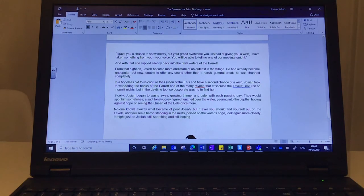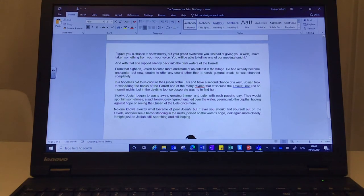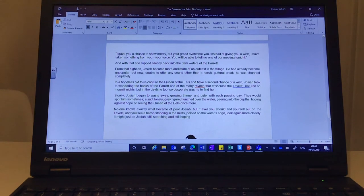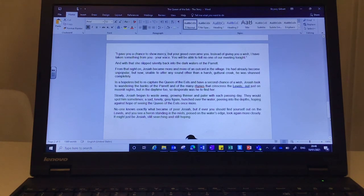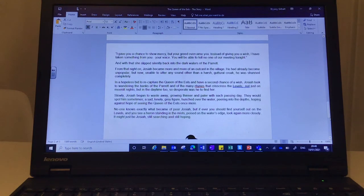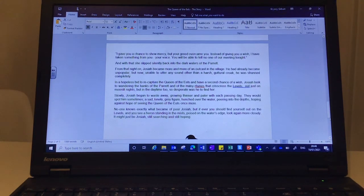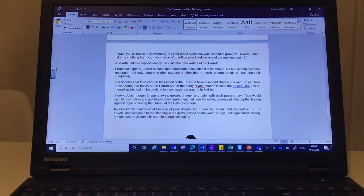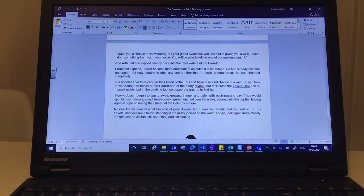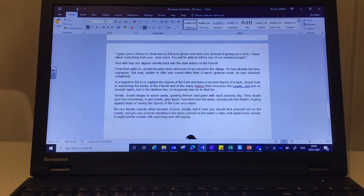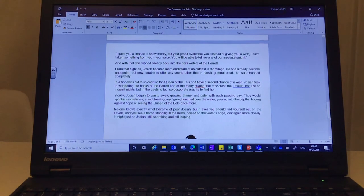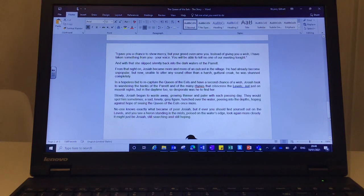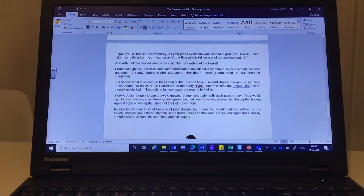From that night on, Josiah became more and more of an outcast in the village. He'd already become unpopular, but now, unable to utter any sound other than a harsh, guttural croak, he was shunned completely. In a hopeless bid to recapture the Queen of the Eels and have a second chance of a wish, Josiah took to wandering the banks of the parrot, and of the many rinds that crisscrossed the levels. Not just on moonlit nights, but in the daytime too, so desperate was he to find her.